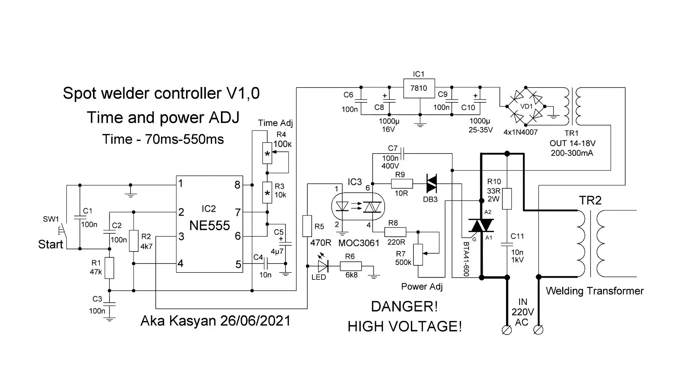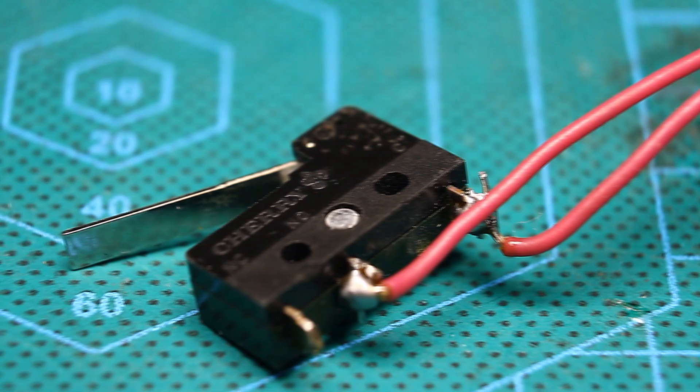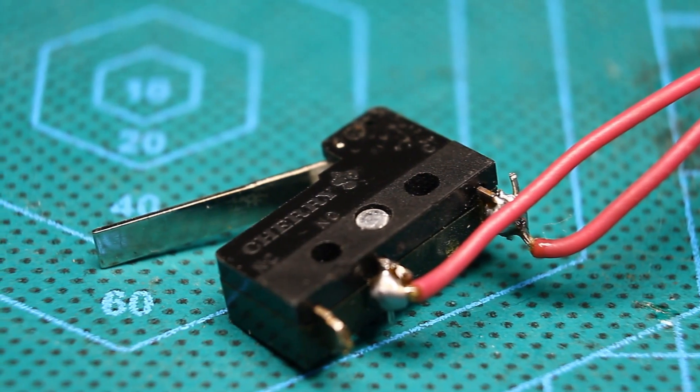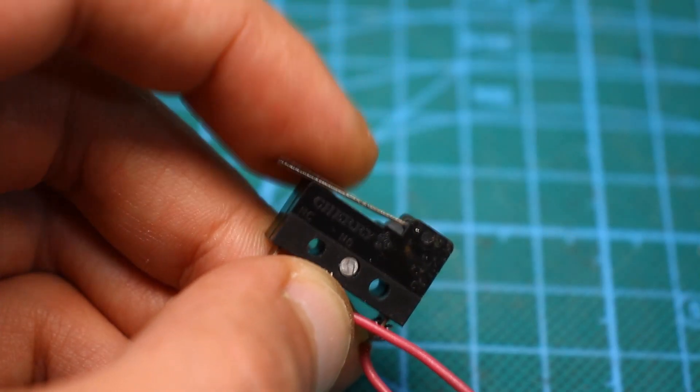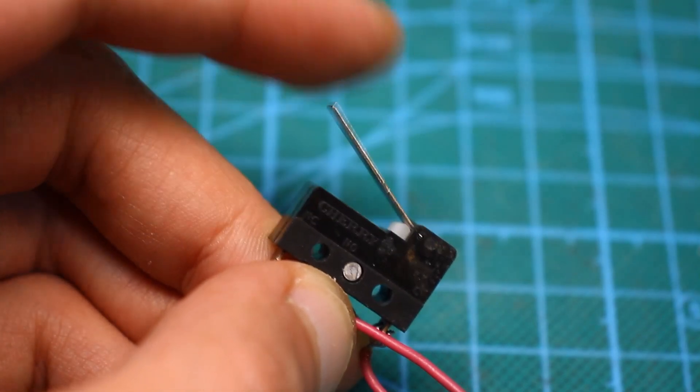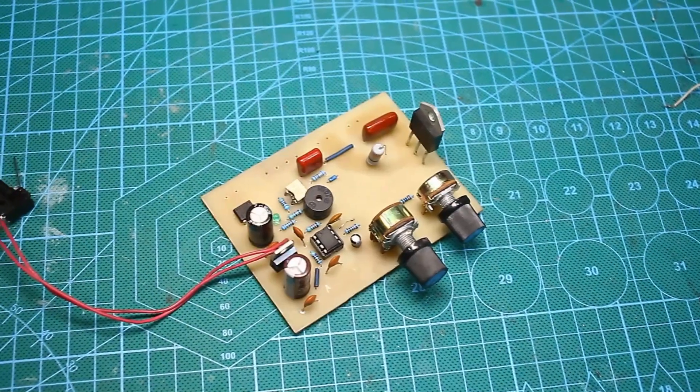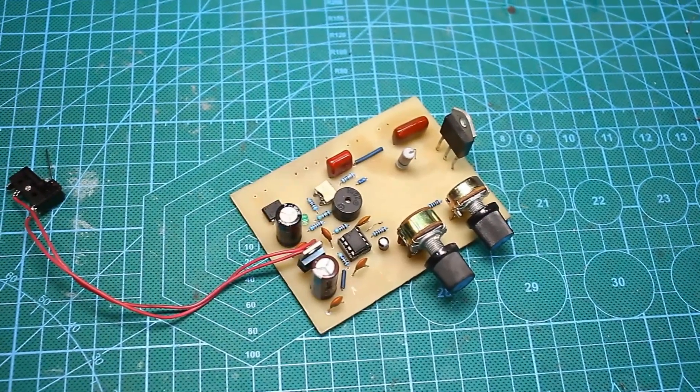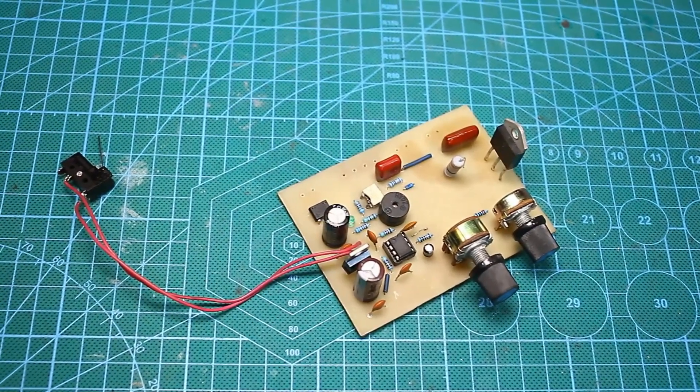All controllers are based on the timer NE555. Button is any low power, preferably with good isolation for safety. Although in this part of the circuit the voltage isn't dangerous and completely decoupled from the mains. But anyway, the security is never excessive.